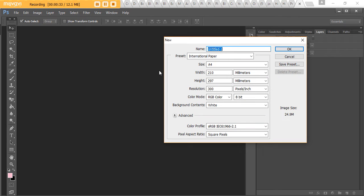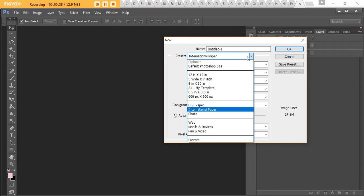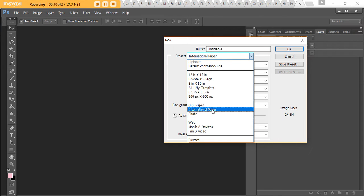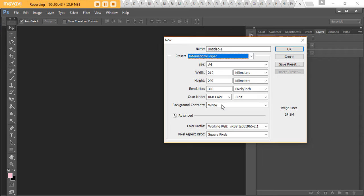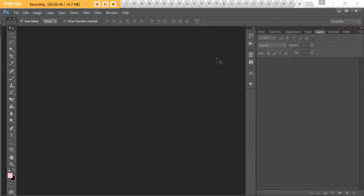I live in Australia, so we use A4 paper which is known as international paper in Photoshop. If you live in the USA you would go with US size paper. I just leave the background as white and keep all other default settings, then hit OK.